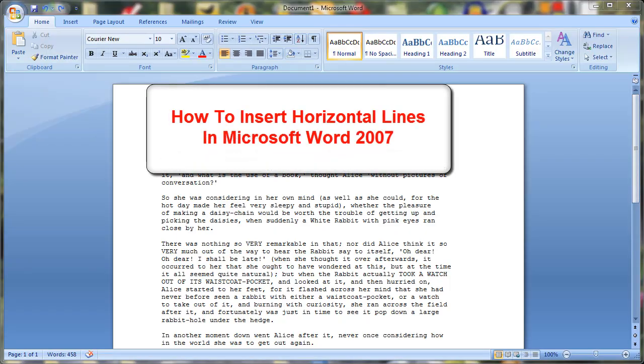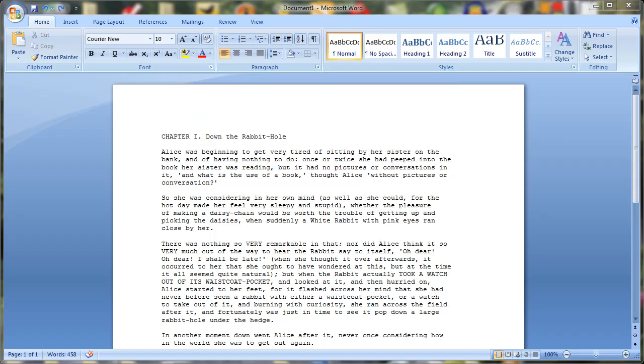Hi, we are back with another Screencast Library quick video tip. How to insert horizontal lines in Microsoft Word 2007.